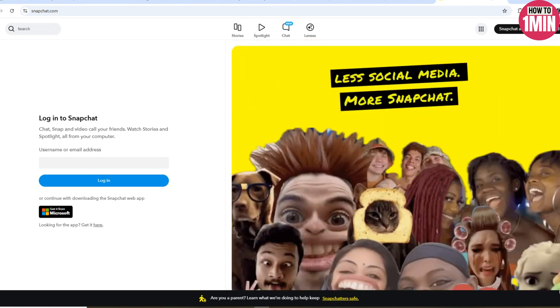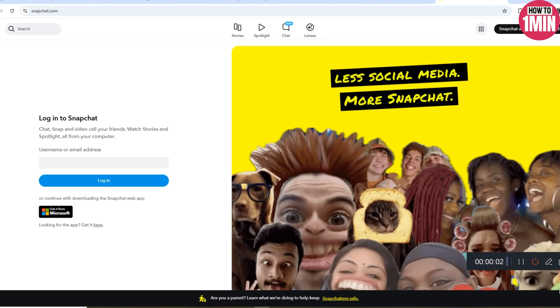Next, you need to go to snapchat.com on Google Chrome and log in using the same credentials of the account you deleted. Snapchat will then send you a one-time password (OTP) for verification. Once you enter the OTP, you will reach the final page.